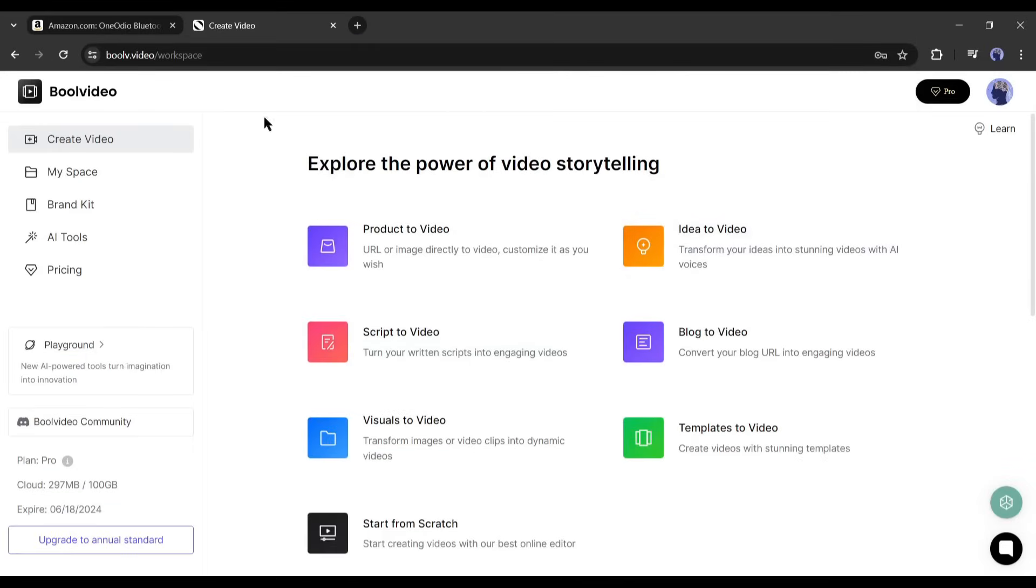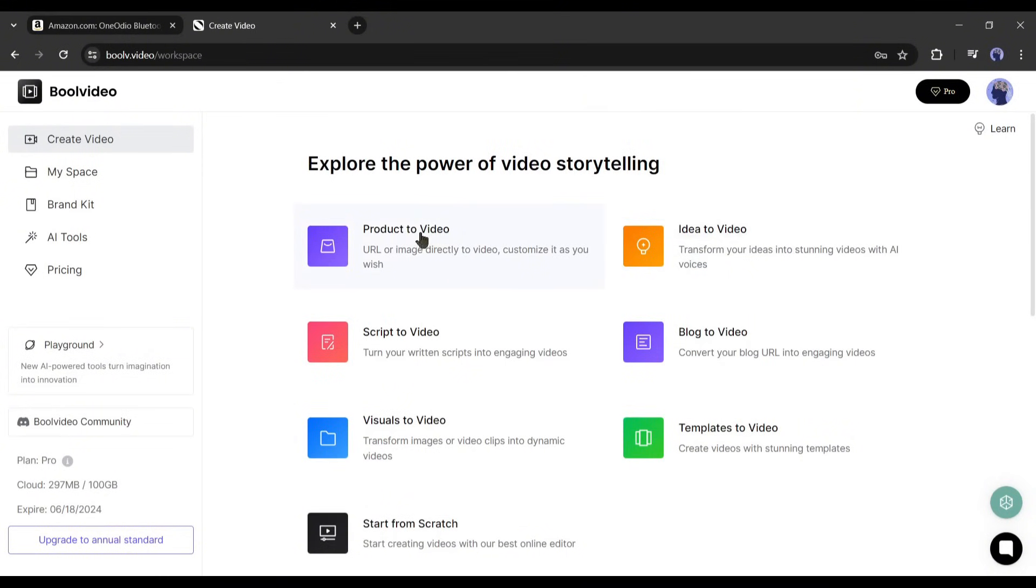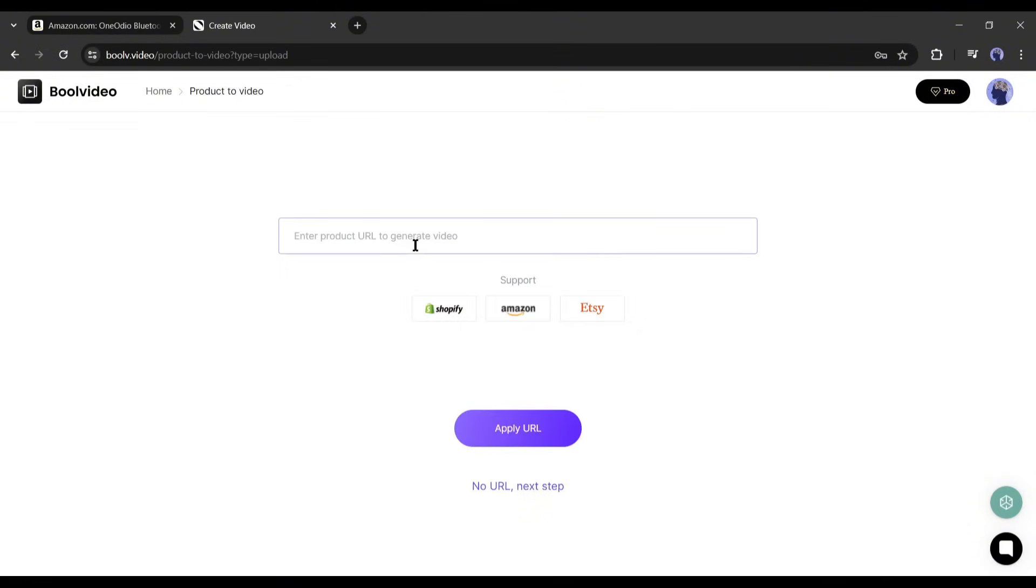Once you are successfully logged in, your interface will look like this. Here you will find some features to create videos. First, the product to video. This tool generates a video from the product URL. Today we will use this feature. You can explore other features also.